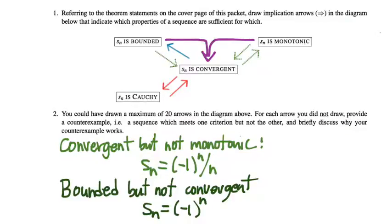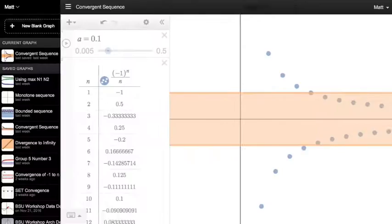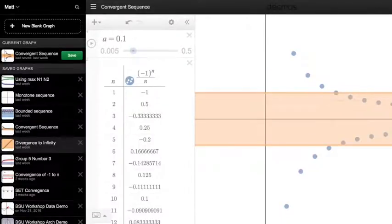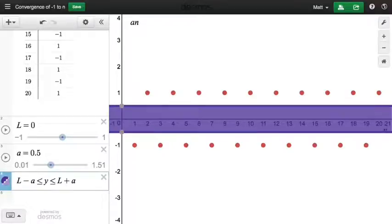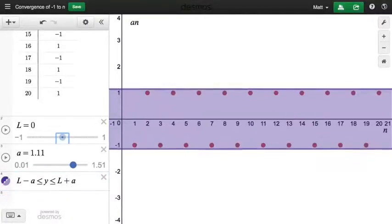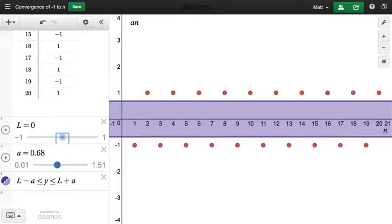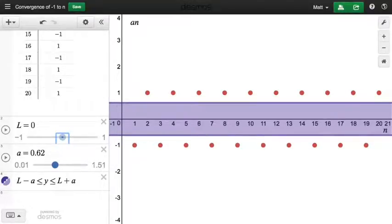There exists a sequence which is bounded but not convergent, and an example is just the alternating sequence minus 1 to the n. We looked at this — one of the first sequences we ever analyzed in our course. We decided this sequence is not convergent. We were able to show it's not convergent to 0, because we can find an epsilon such that the convergence criterion doesn't hold; any epsilon less than 1 will suffice to show there does not exist a capital N such that all terms past capital N are within that epsilon distance of 0.